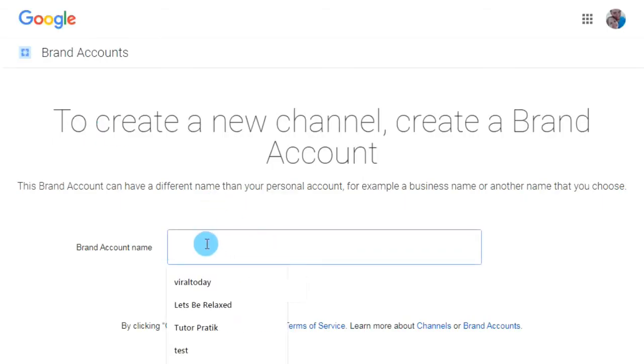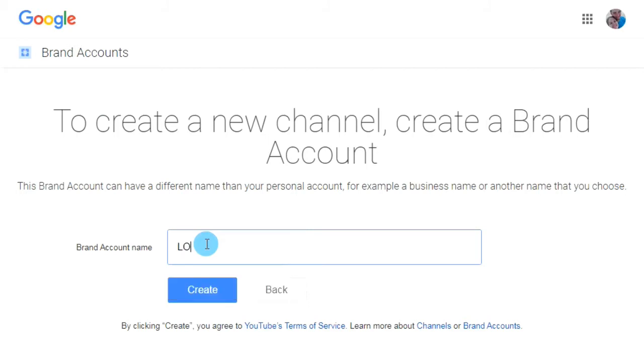Here I am going to add one more YouTube channel. I'm going to name it 'Two Better' — another new YouTube channel name — and then click on the Create button.